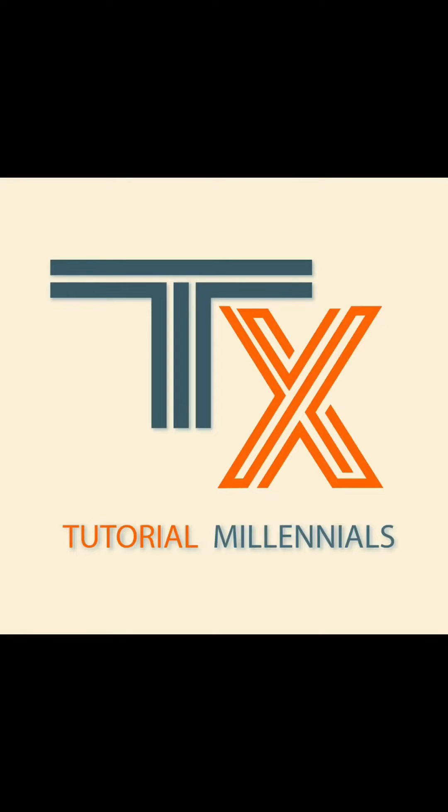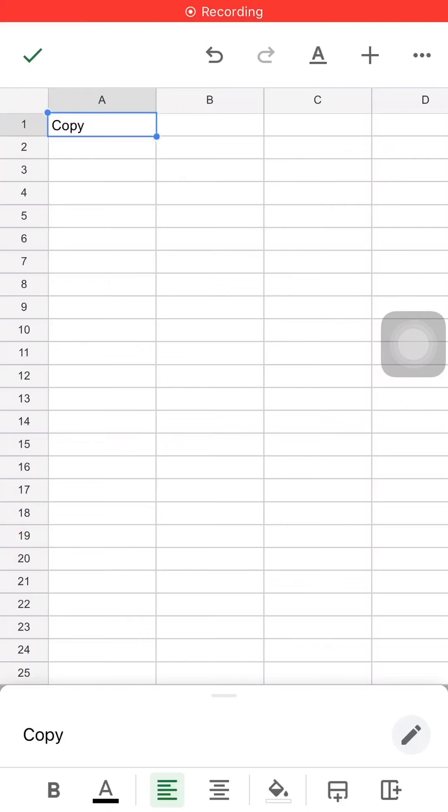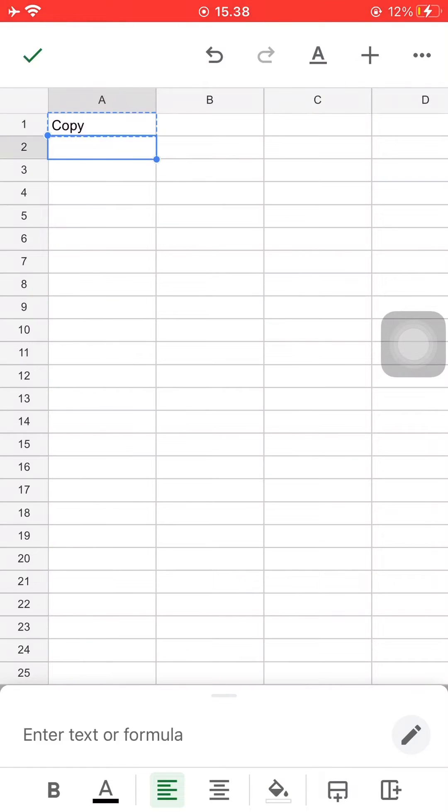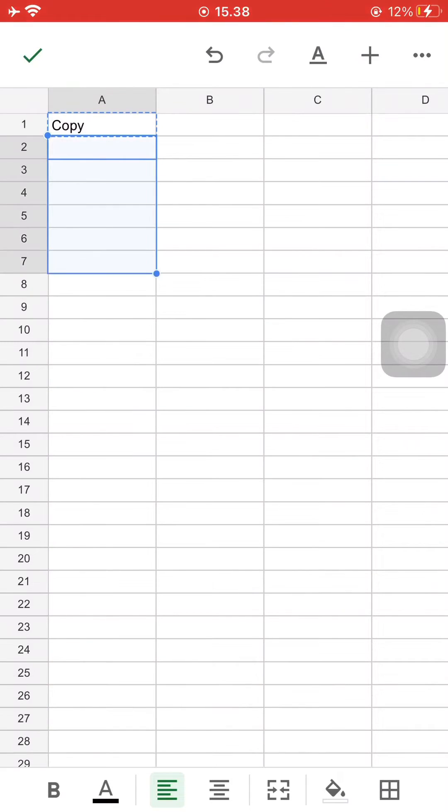Firstly, open your spreadsheet and then just press copy on your text that you want to paste multiple times. Then tap on a cell and drag the little blue dot over the cell that you want to paste your text on.